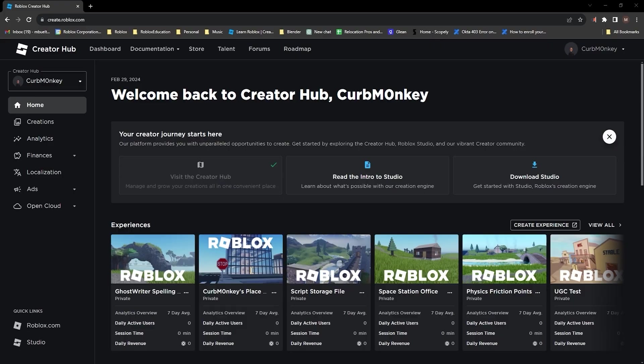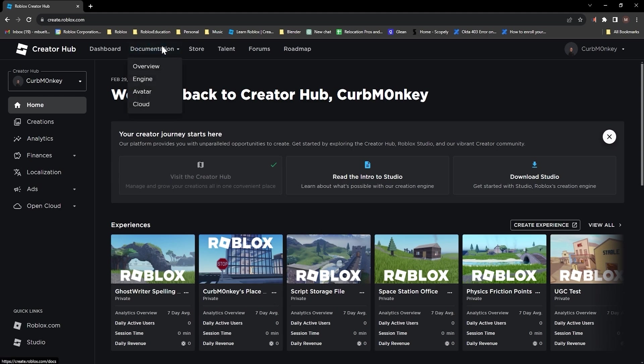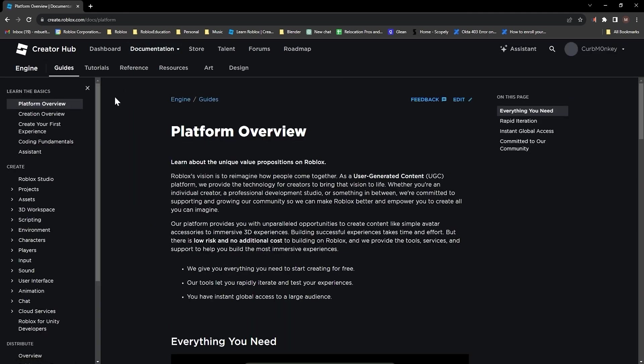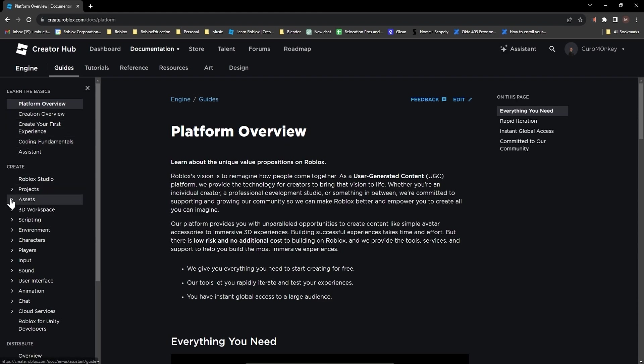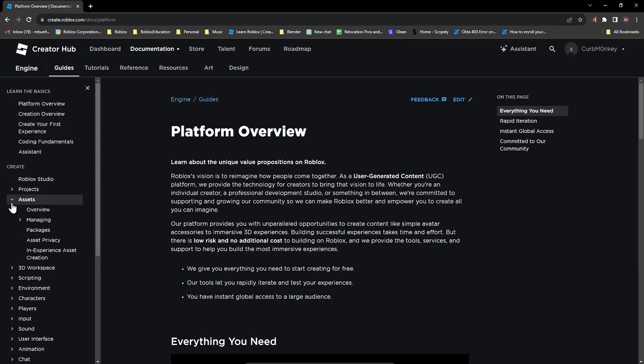Before we get started, I did want to mention one thing about packages, that there's a lot of information in the Creator Hub under Documentation, Engine, and then if you go into Assets,